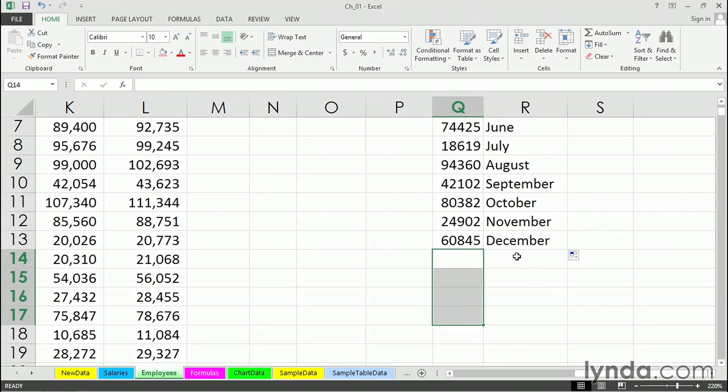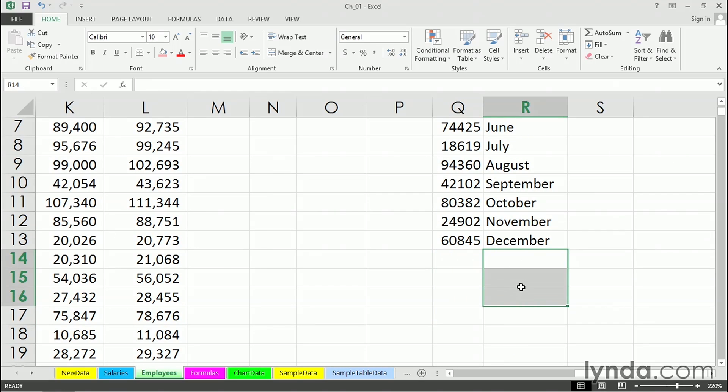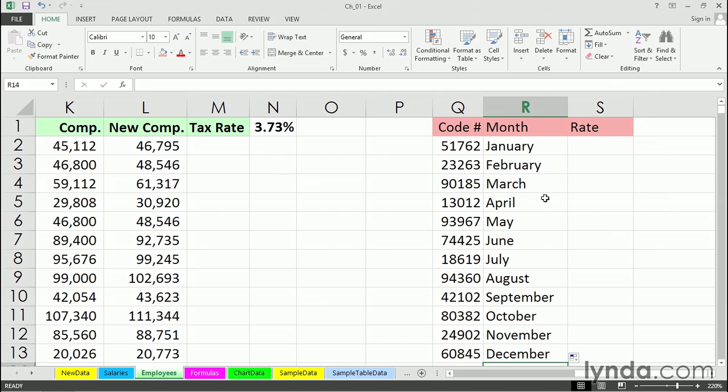If we had more numbers down here, by the way, after December we'd simply see January, February, March all over again. That's an unusual case. If it's just pure text, we'll get the same text over and over and over again.